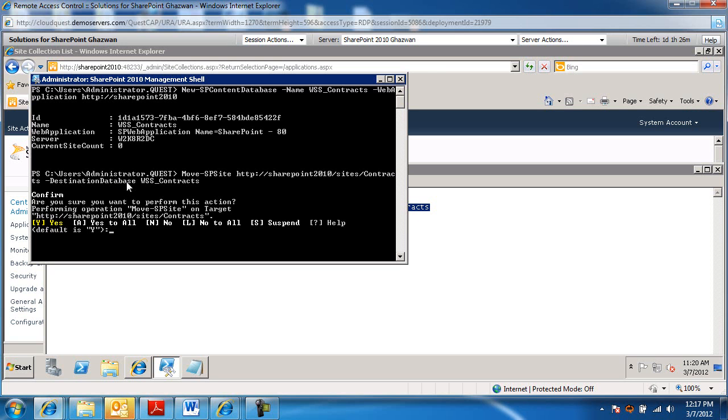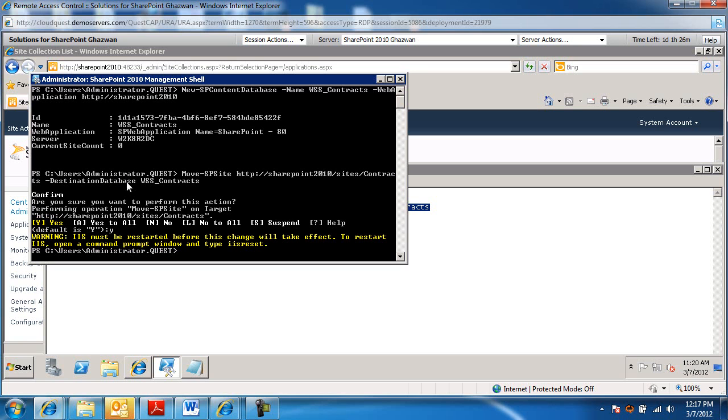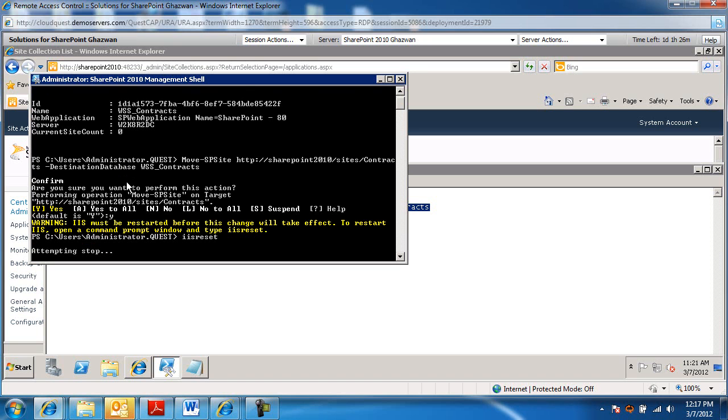You will get a confirmation message whether you want to yes or no or suspend the operation. We're going to say yes. Go ahead and do it. And it's going to go through the process. An IIS reset needs to happen. So I'm just going to type IIS reset. Attempting to stop, and then it will start again.